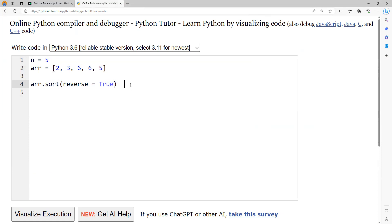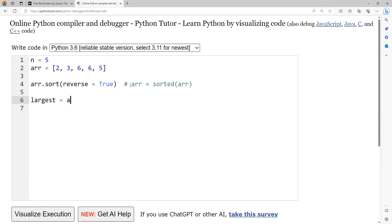In case if you are using sorted function, you can write ARR equal to sorted function of ARR. And once it is sorted, the first element will be the highest. So your largest or the winner score will be the first element.